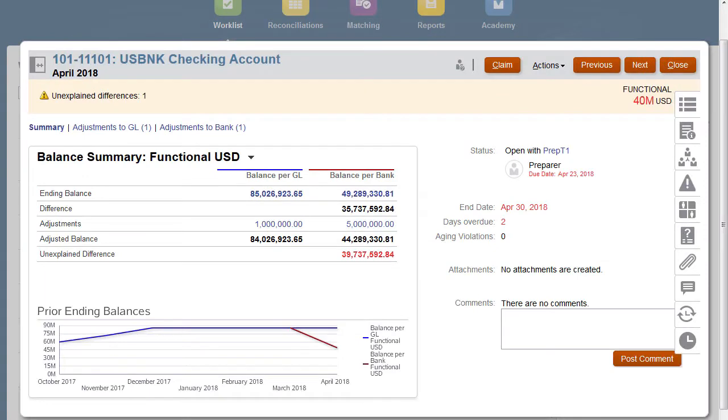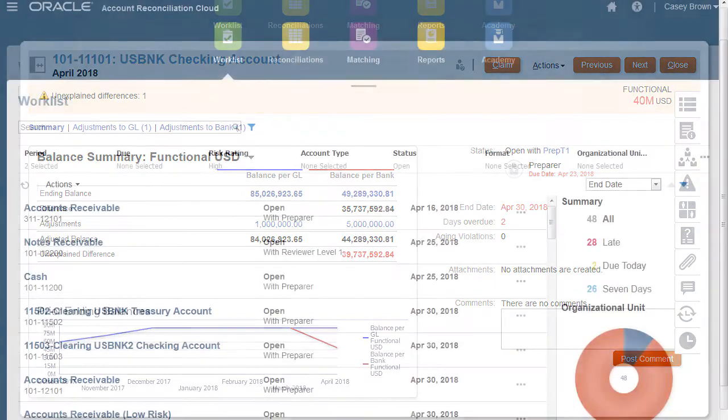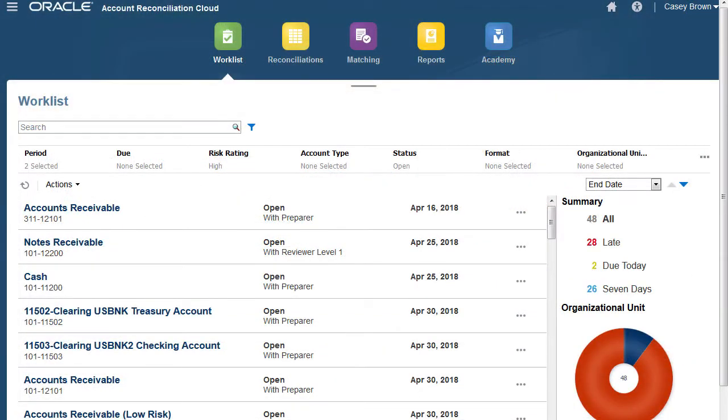Reviewers are responsible for the approval process. Reconciliations may have multiple reviewers who perform approvals monthly, quarterly, or dynamically when risk conditions have been detected within the account.